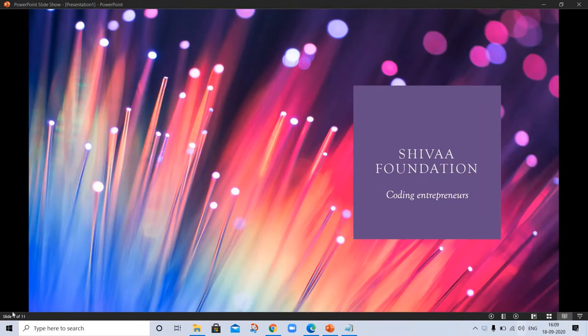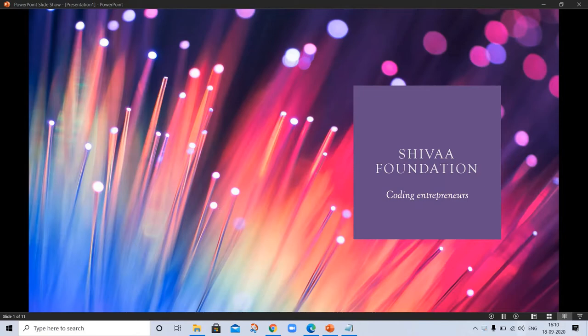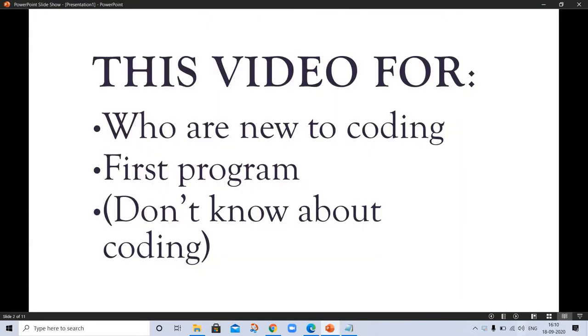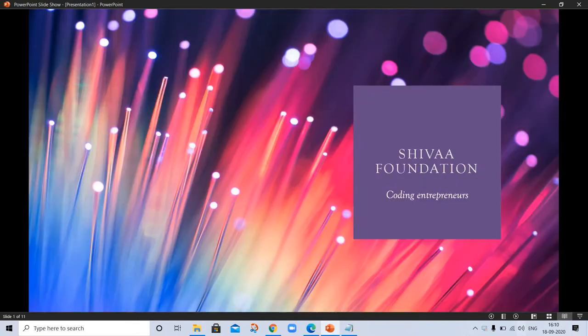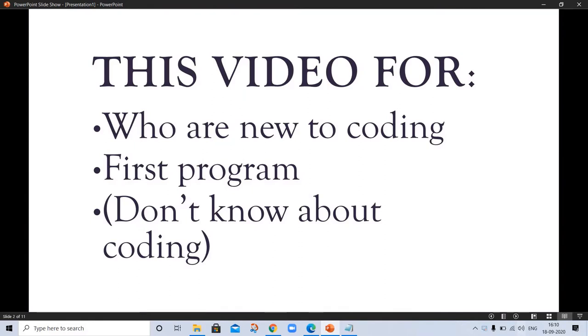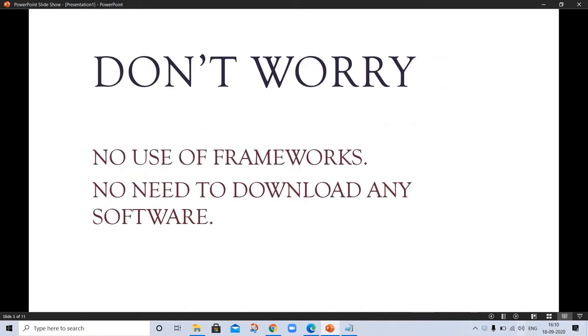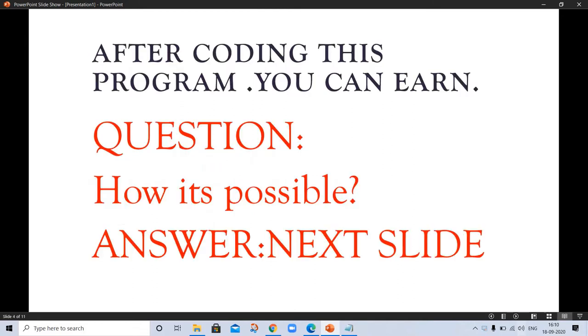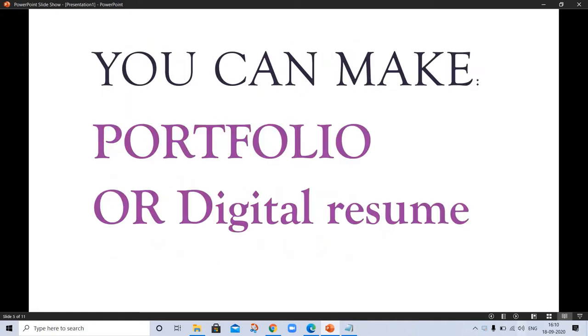Hello, welcome to my channel. Here we are here to learn coding with Shiva Foundation Coding Entrepreneurs. This video is for those who are new to coding and doing their first program and don't know about coding. Don't worry, no use of frameworks, no need to download any software.